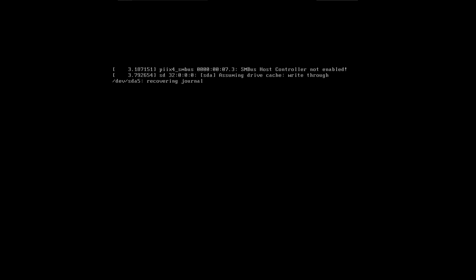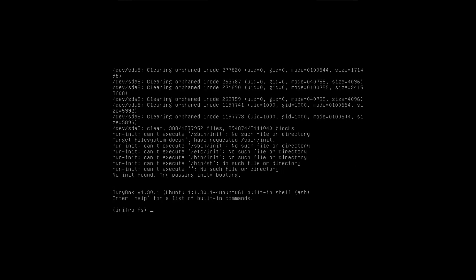All right, so far I'm just getting a black screen. Let's see if anything else happens. Oh. Ooh. Looks like we're just getting like a bunch of error messages.